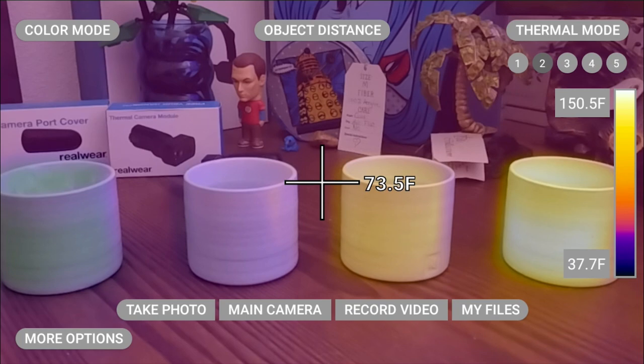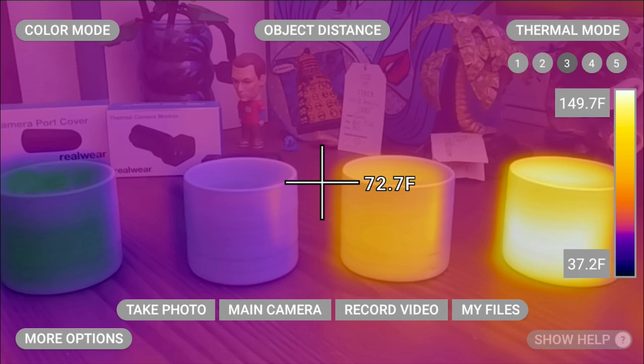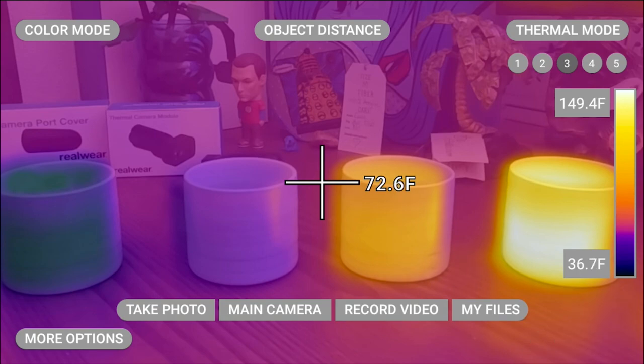Thermal mode 3. Thermal mode 2 is blended low and thermal mode 3 is blended high.